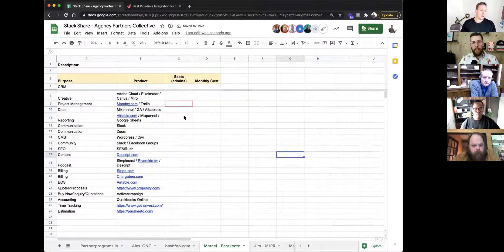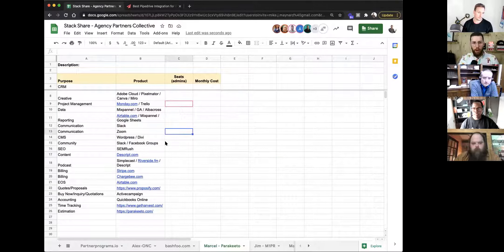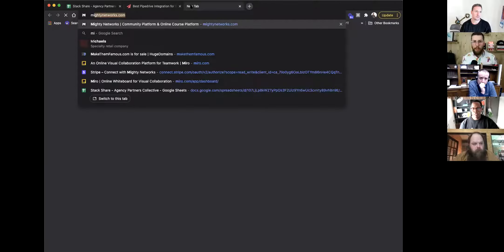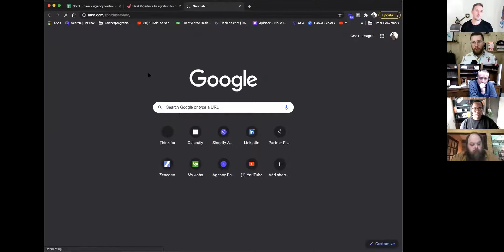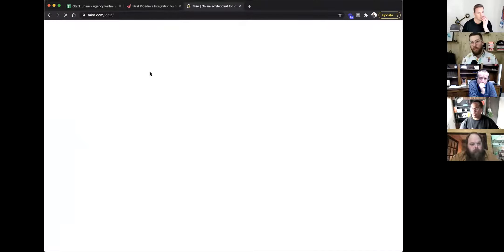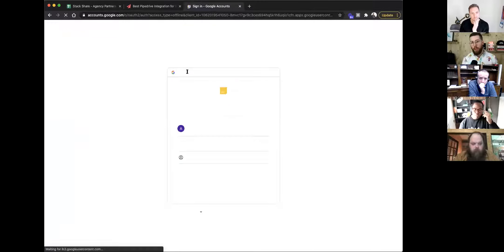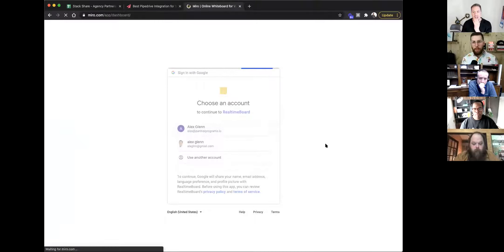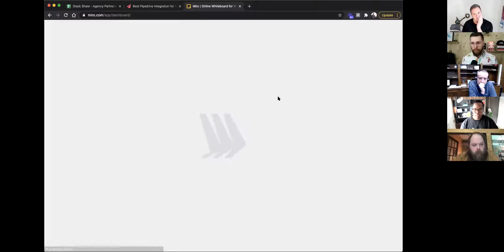The tool my co-founder and I can't live without is Miro — a virtual whiteboard. It's the most intuitive online workspace I've ever used — actually better than being in a room with a whiteboard and sticky notes. We use it for product development, creative sprints, running meetings, board meetings, and data-mapping sessions with clients. We basically live there now.